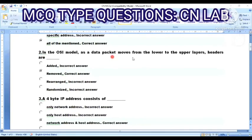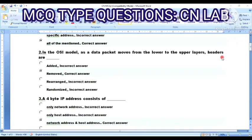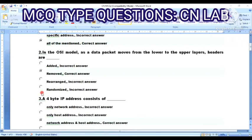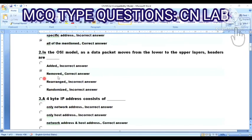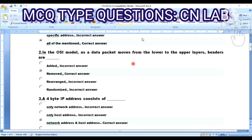Question 2: In the OSI model, as a data packet moves from the lower to upper layer, headers are — Option A: added. Option B: removed. Option C: rearranged. Option D: randomized. The answer is Option B — removed — because in the OSI model, as a data packet moves from the lower layer to the upper layer, the headers are removed.